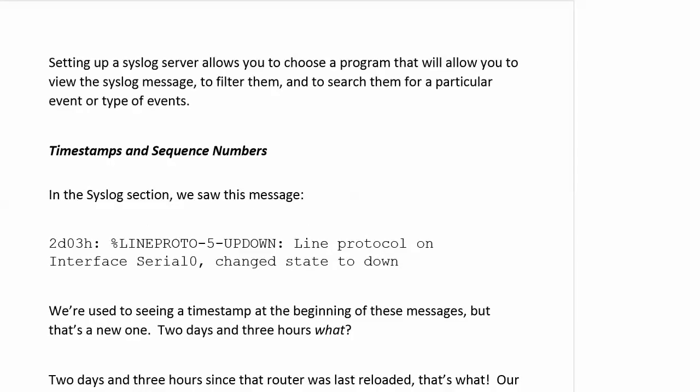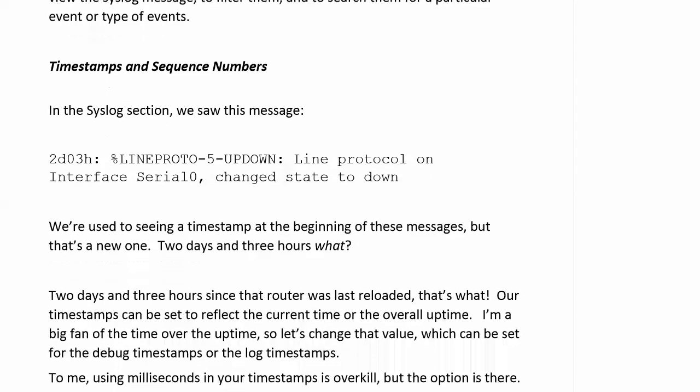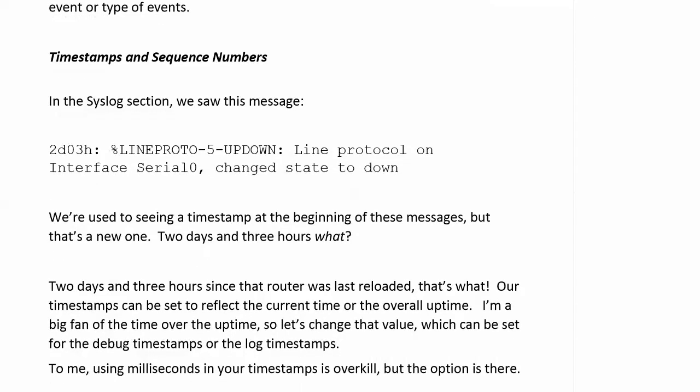So let's talk about that timestamp and sequence number. Because we saw this message in the syslog message on the board, 2D03H. And we're used to seeing a timestamp at the beginning of these messages. But two days and three hours, what? Well, you could probably guess. That was since the router was last reloaded. Because our timestamps can be set to reflect either the current time or the overall uptime. Now, I'm a big fan of having the current time on my timestamps. I would rather just see the time.